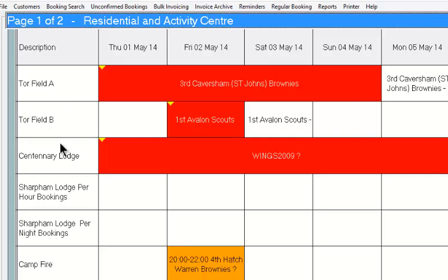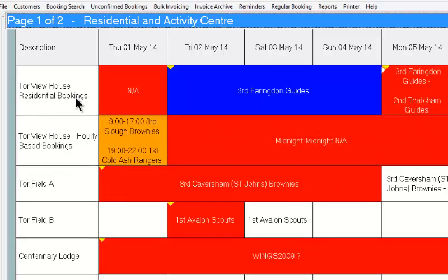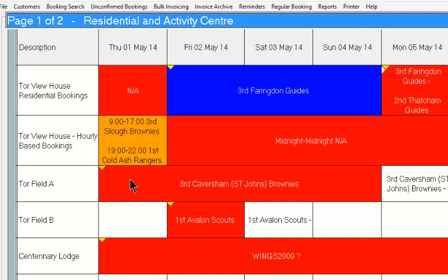So here we have various camping fields. We have the same facility — it can be booked by the hour or by the day. And if we look further up the screen we can see here we have the tall view house for residential bookings. So these are bookings where hirers are going to be staying overnight at least, if not longer. Whereas the same facility actually has two separate bookings during the day — booking by the hour — and we can have as many bookings during the day as we have time available.